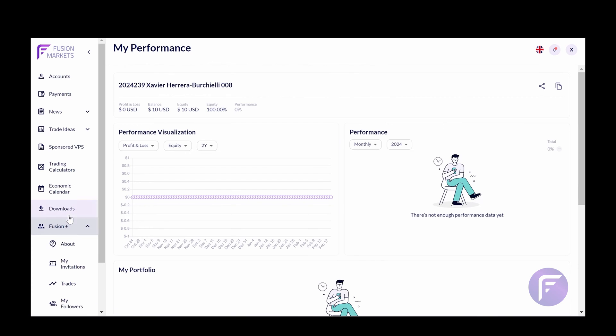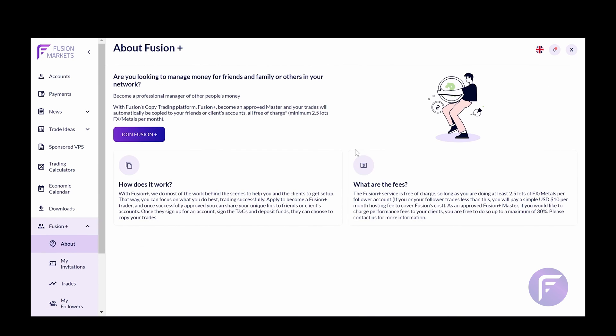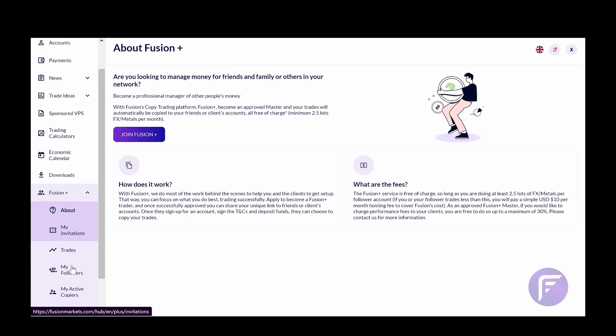Now, for most of you, you'll be interested in being a strategy provider so that you can send your trades to other traders within the Fusion Markets network. So let me run you through what that looks like from the master perspective or the strategy provider perspective, if you will. To access these features, you'll need to go to the left side of your screen. Here, you will see a tab called Fusion Plus. Below this, there will be a number of other tabs.